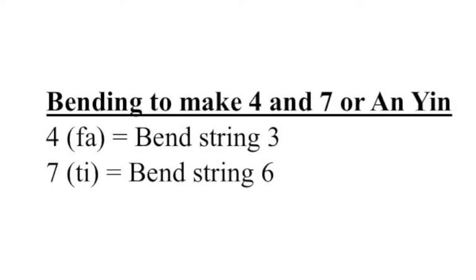Fa is played by bending string 3 at the left side of the bridge to make a half step higher pitch. Ti is played by bending string 6 at the left side of the bridge to make a whole step higher pitch.